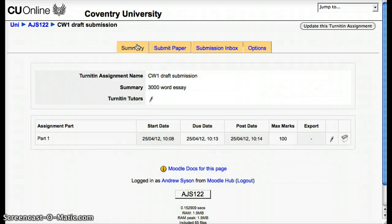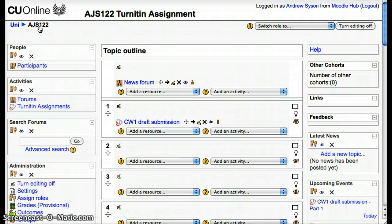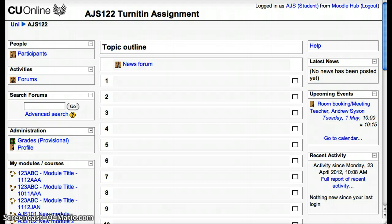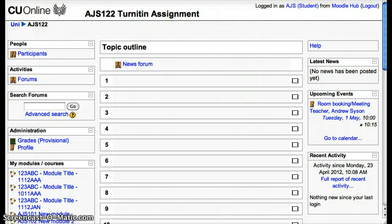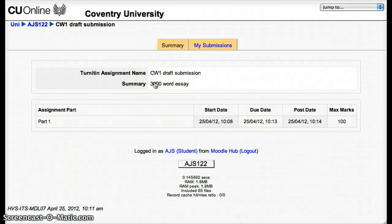That's it for what the tutor has done — we've set up the assignment. The student has got a couple of minutes to make the submission, so let's go back to the home page for the tutor view and turn the editing off. Now let's switch to be a student. In the student view, refresh the page and let's get the submission done.